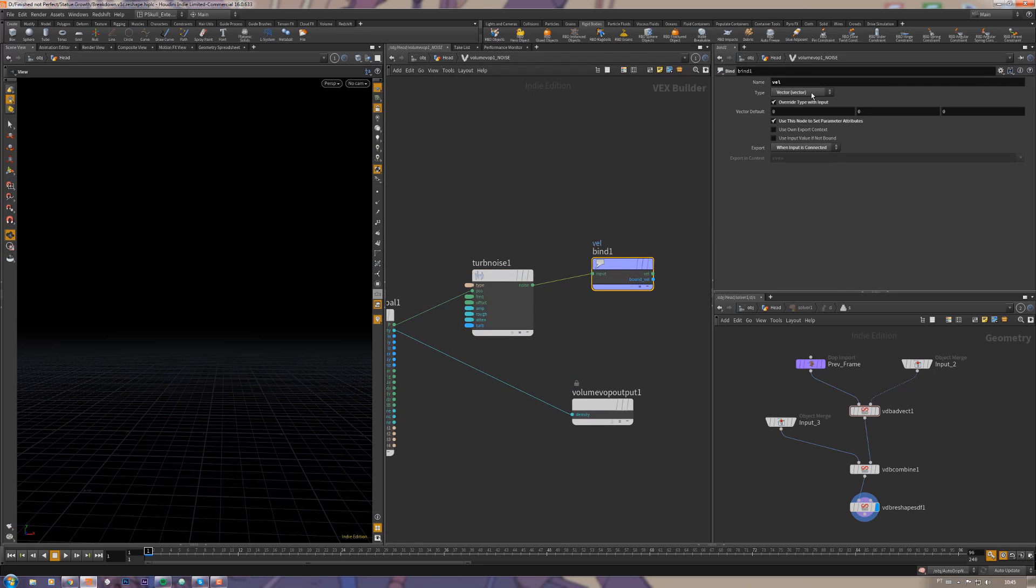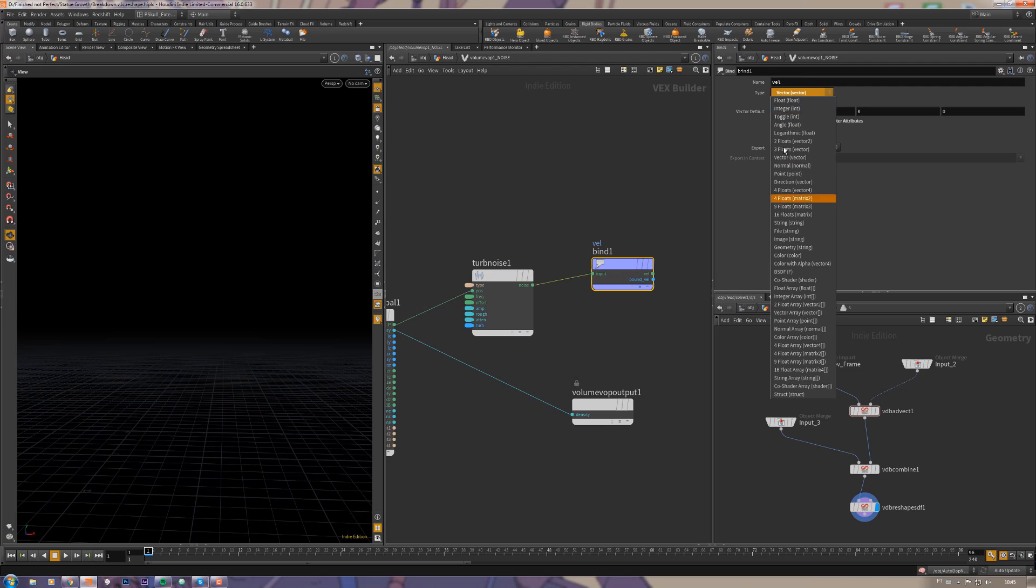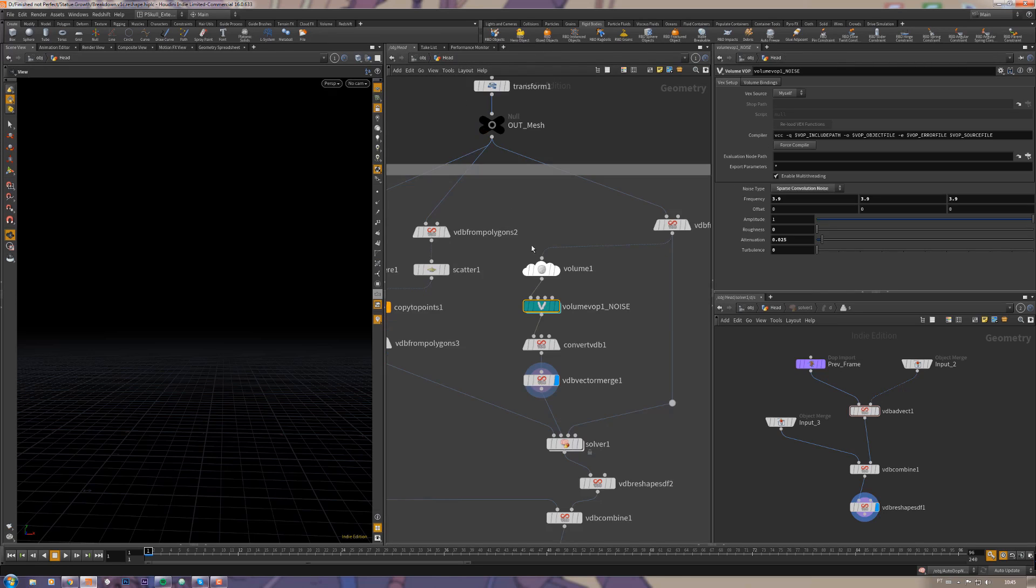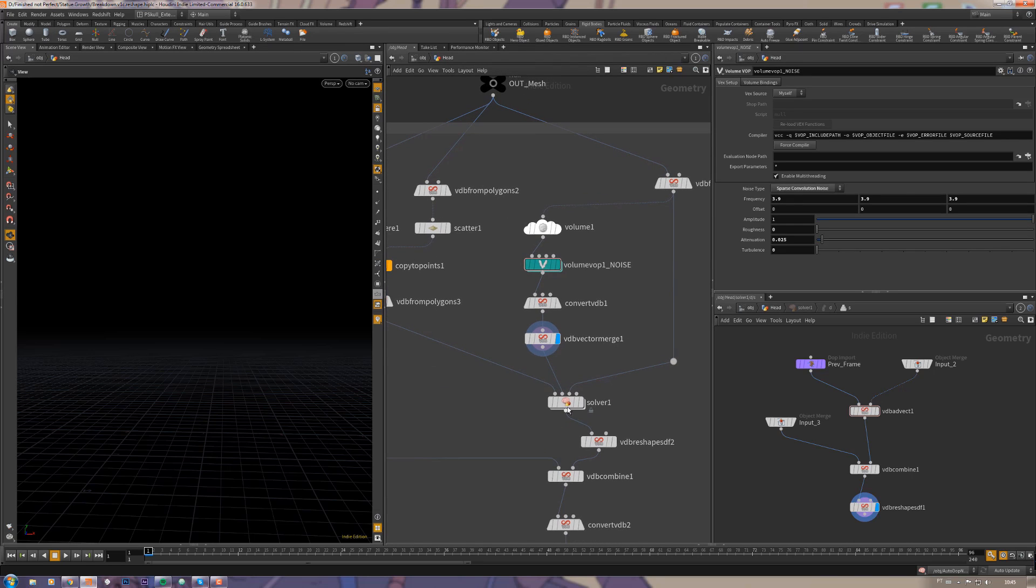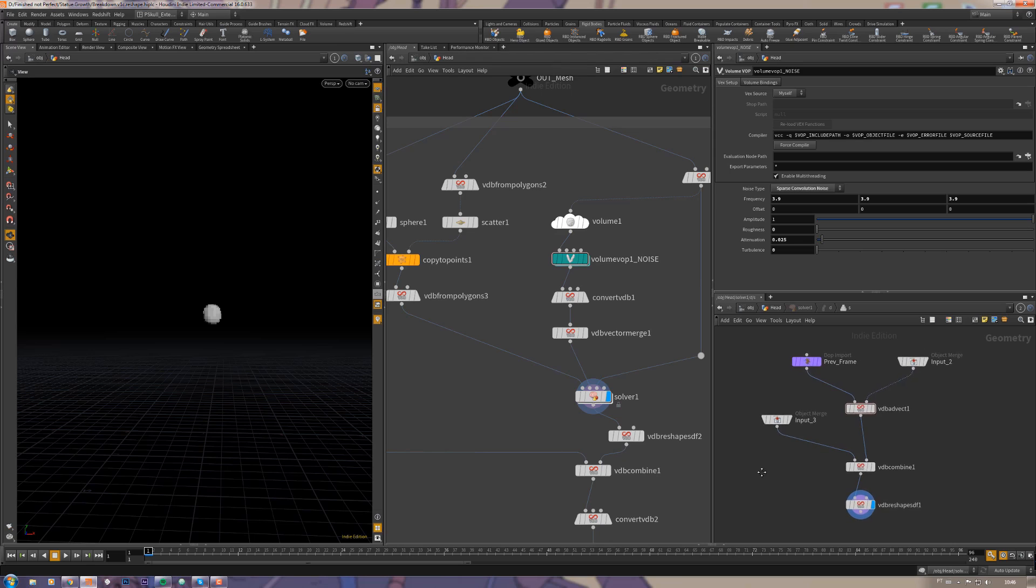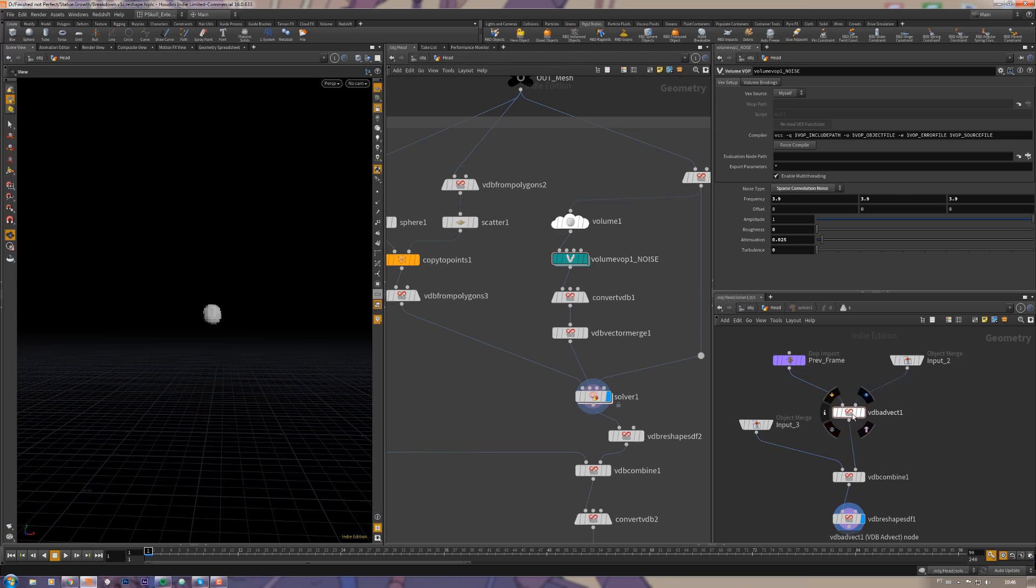And a bind export to export it as a vector using the attribute VAL. Let's have a look here inside the sub solver now, so on the first input I'm using this the starting point.